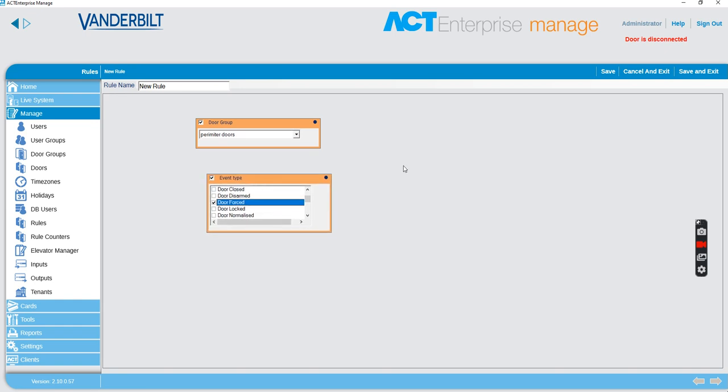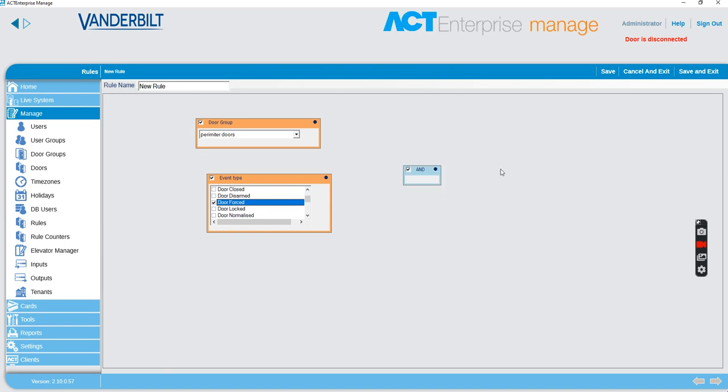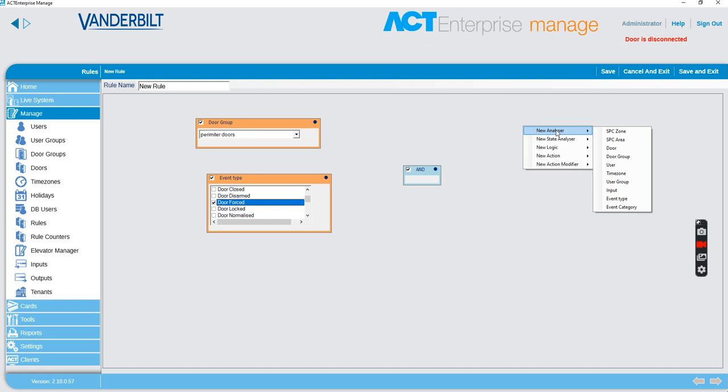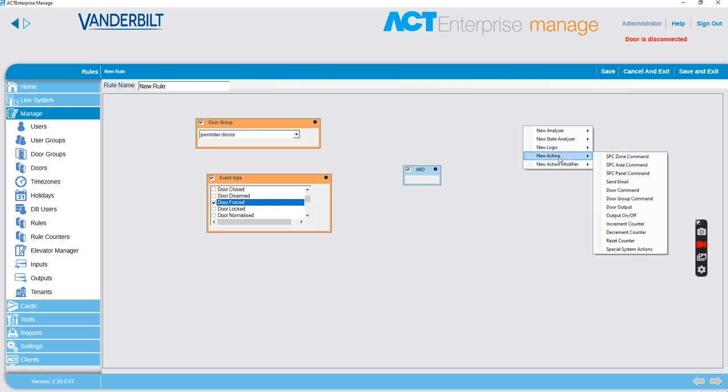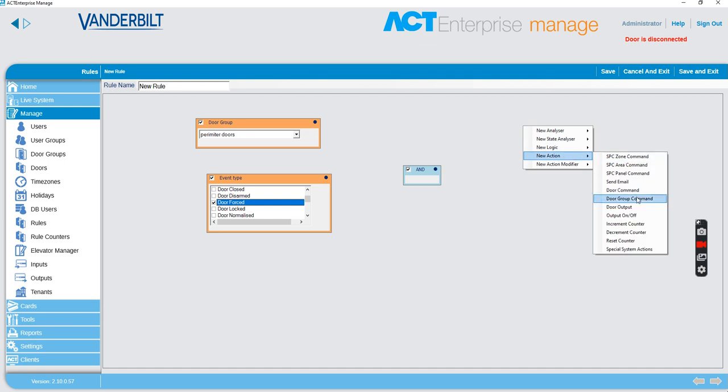And then we want to do something. So if both of those happen, we want to do a lockdown. So we want to do an action, a door group command, all doors. We want to lock them.